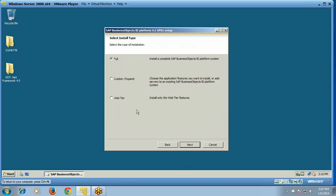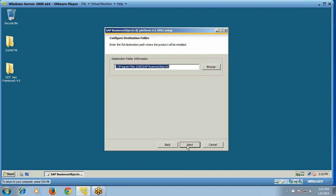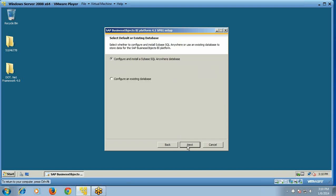For the installation type, we will choose the full setup and click Next. For the destination folder, you can configure it or use the default — we will go with the default and click Next. For configuring the database, you can choose the default database or an existing database. We will go with the default, which is the Sybase SQL Anywhere database, and click Next.